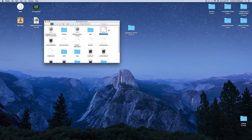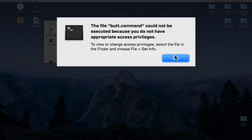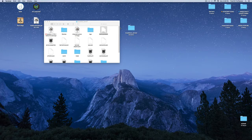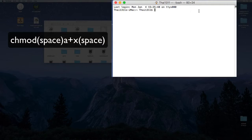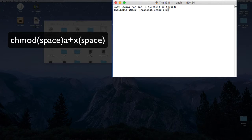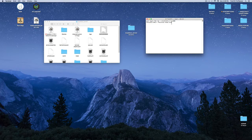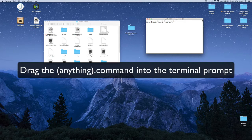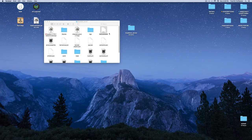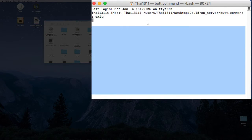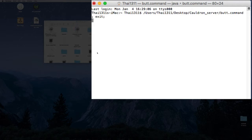On Mac, if you try to open the .command file it will say it doesn't have appropriate access privileges. To fix this, open Terminal and type 'chmod a+x' — make sure there's a space after the x — then drag the .command file into Terminal and press Enter. After that you can close Terminal.